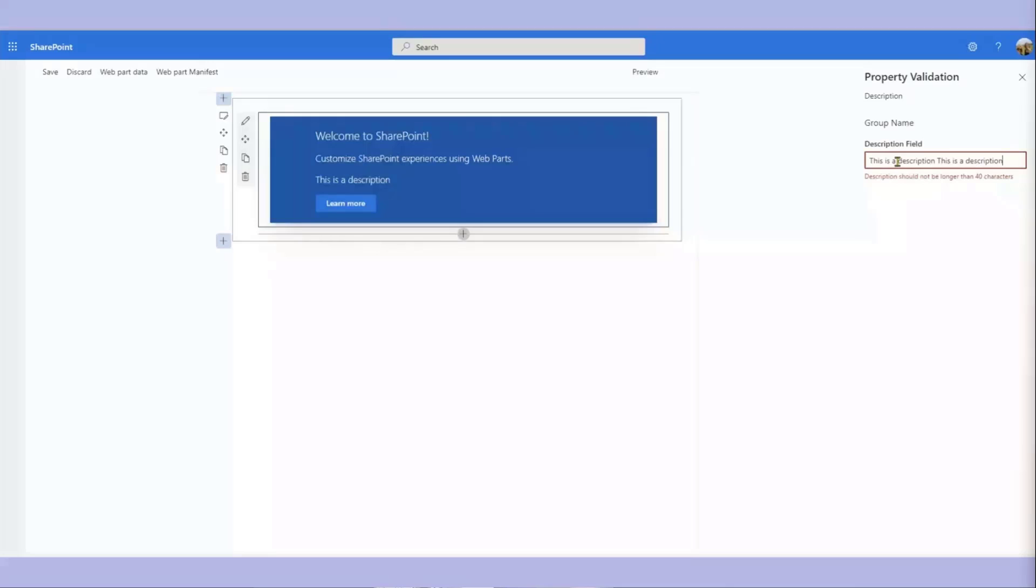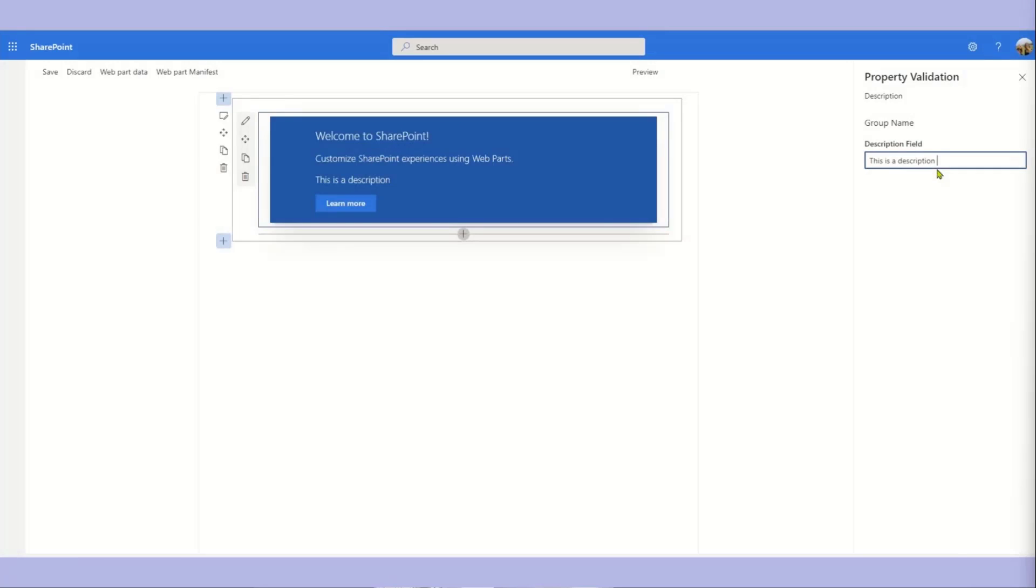If I put a long description, it says hey, you know, the description can't be longer than 40 characters.